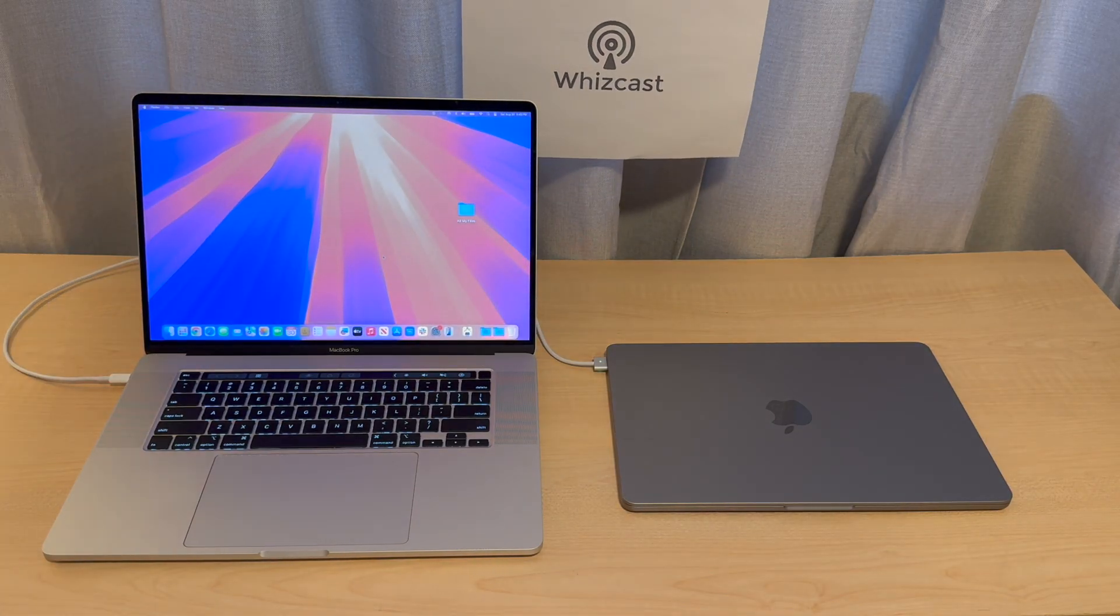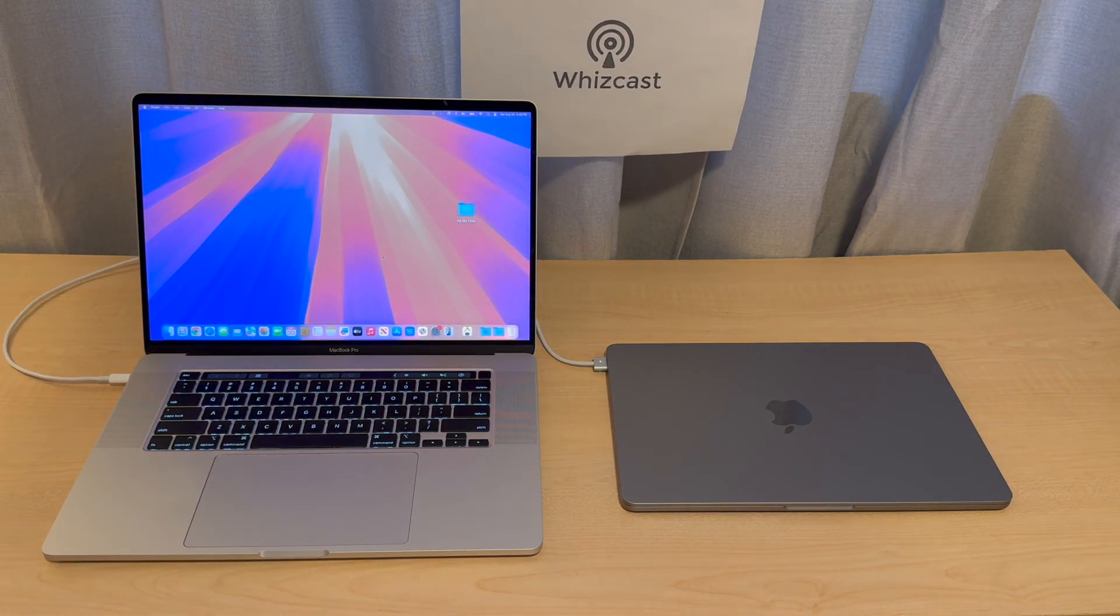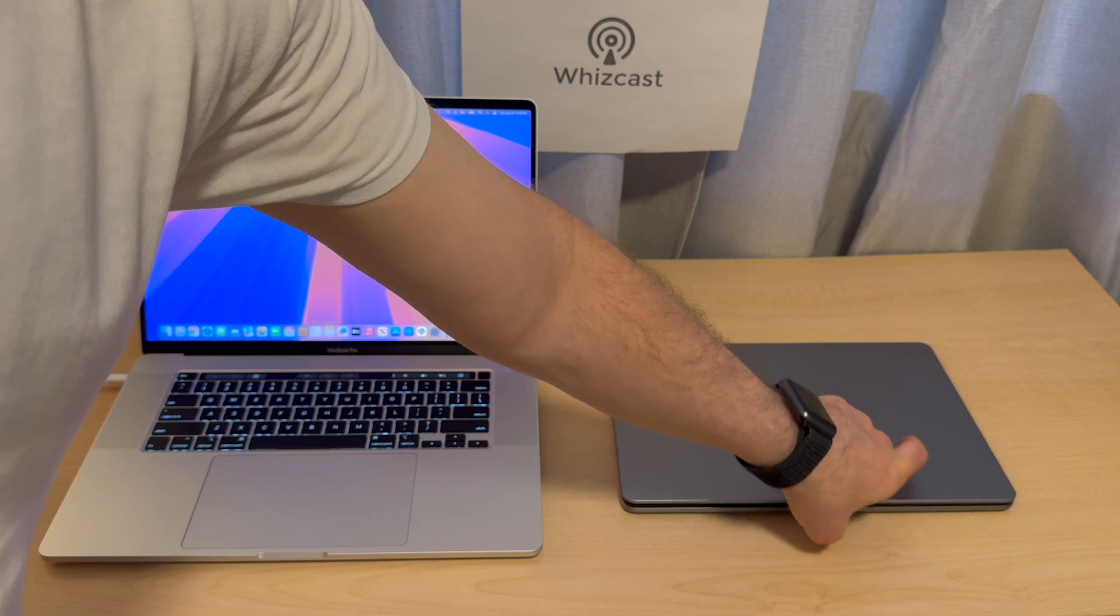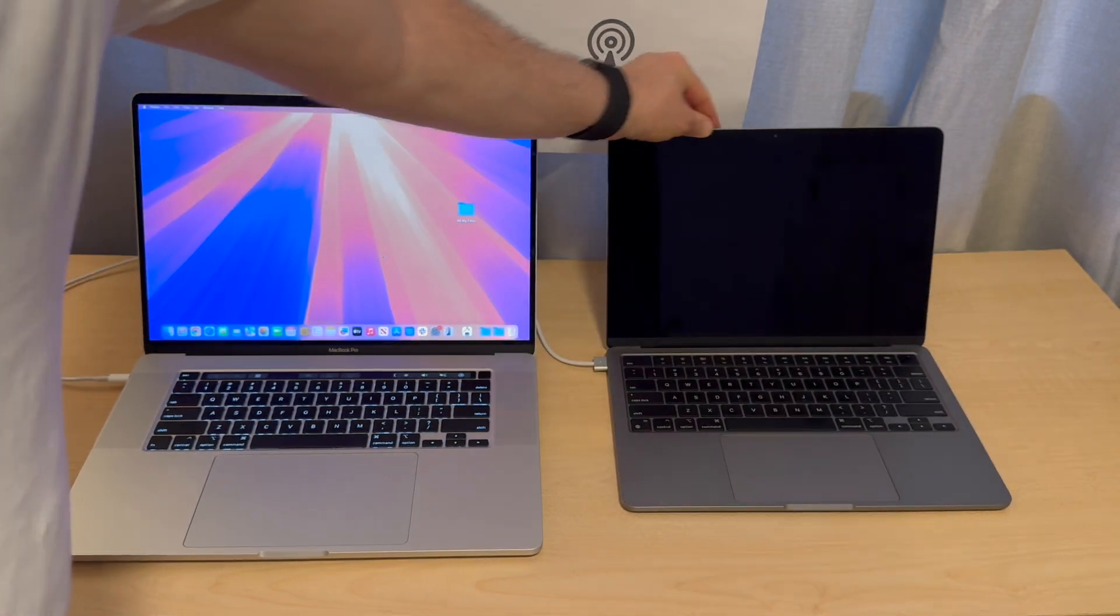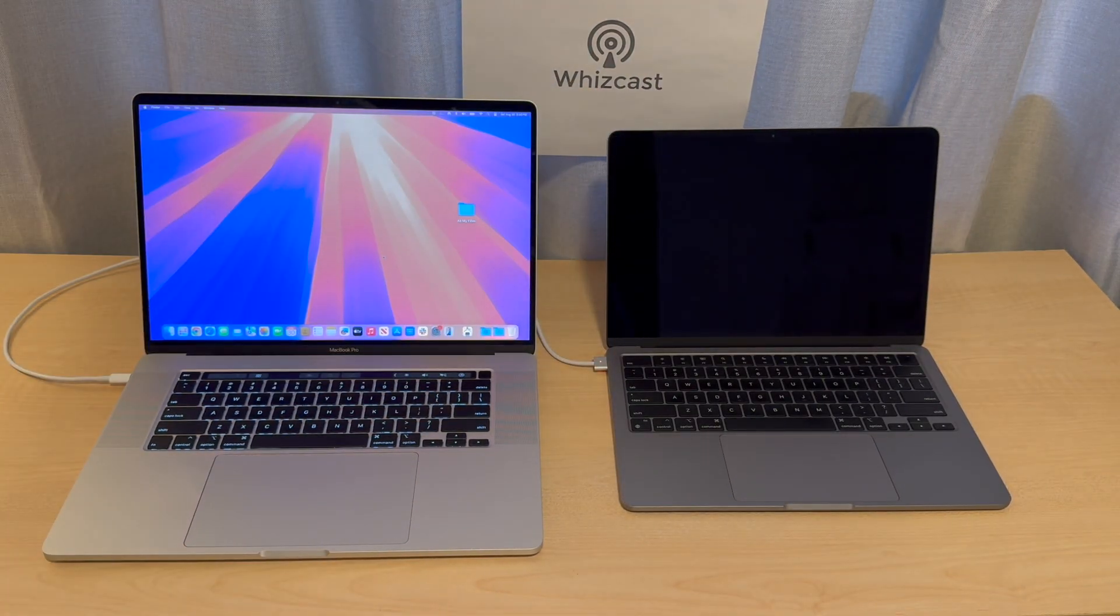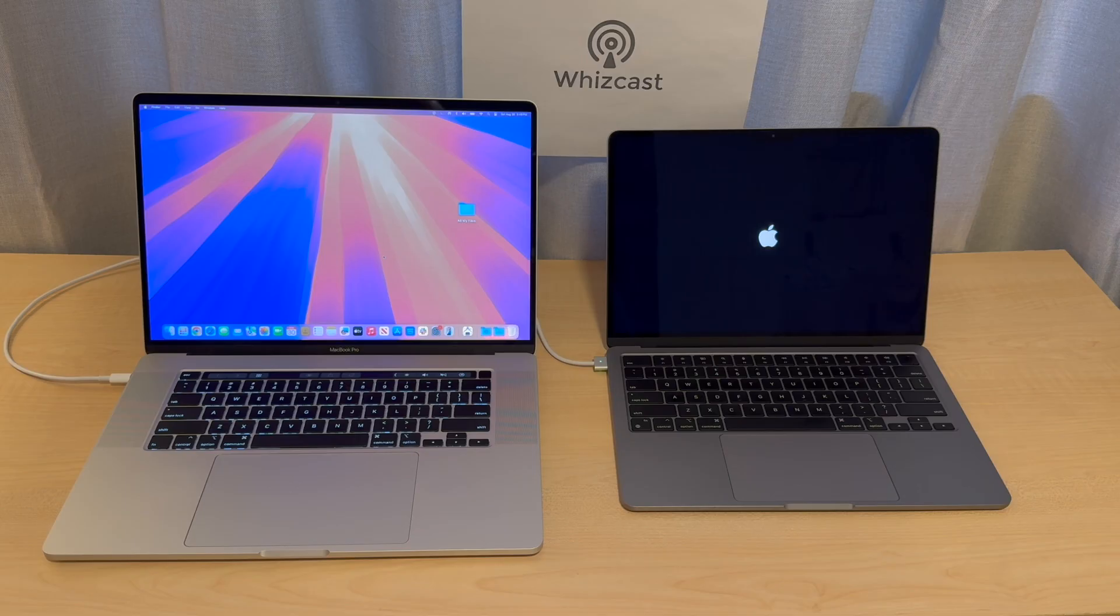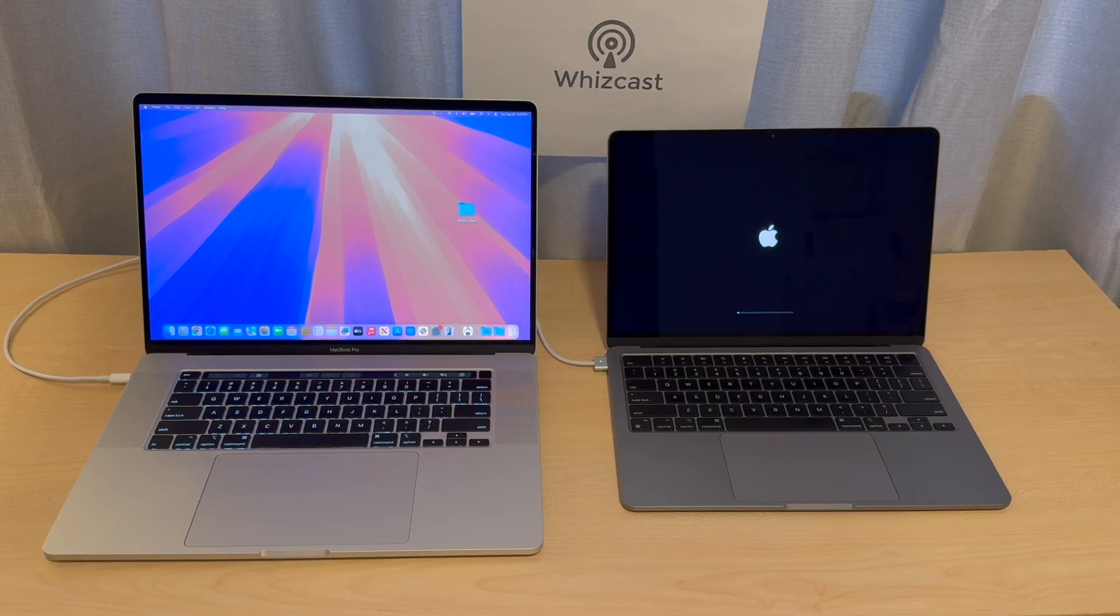This method works when you buy a new computer and you want to migrate all of your files from the old computer to the new computer, which is very simple using Apple's migration assistant.